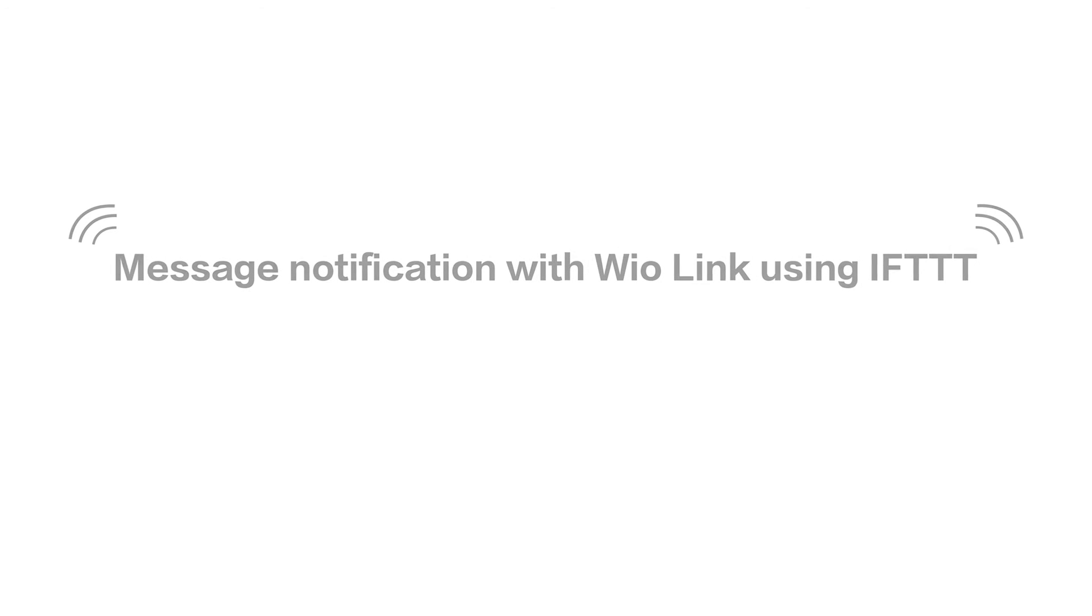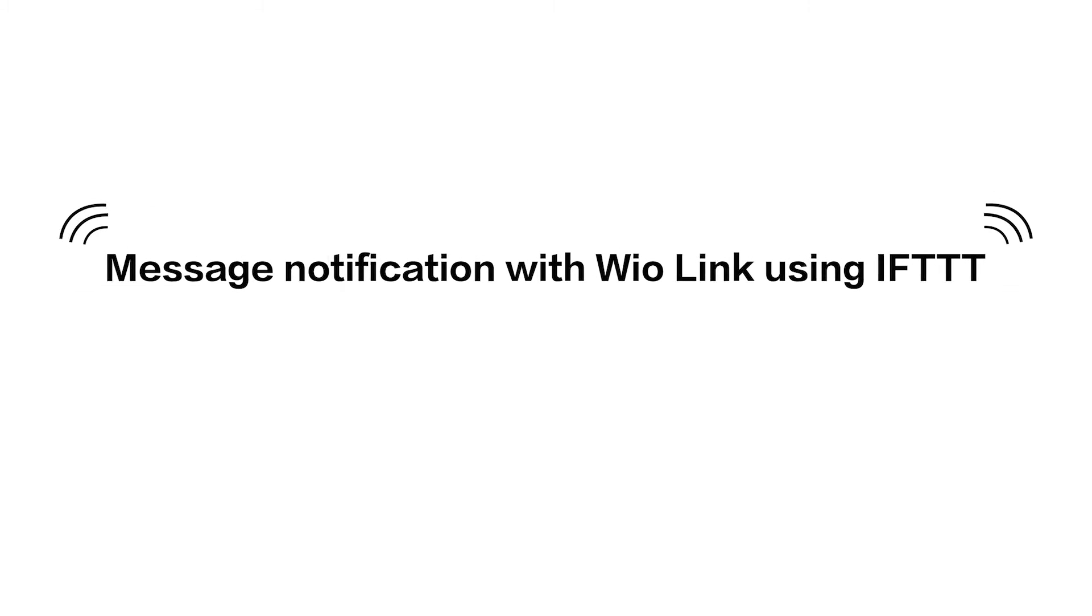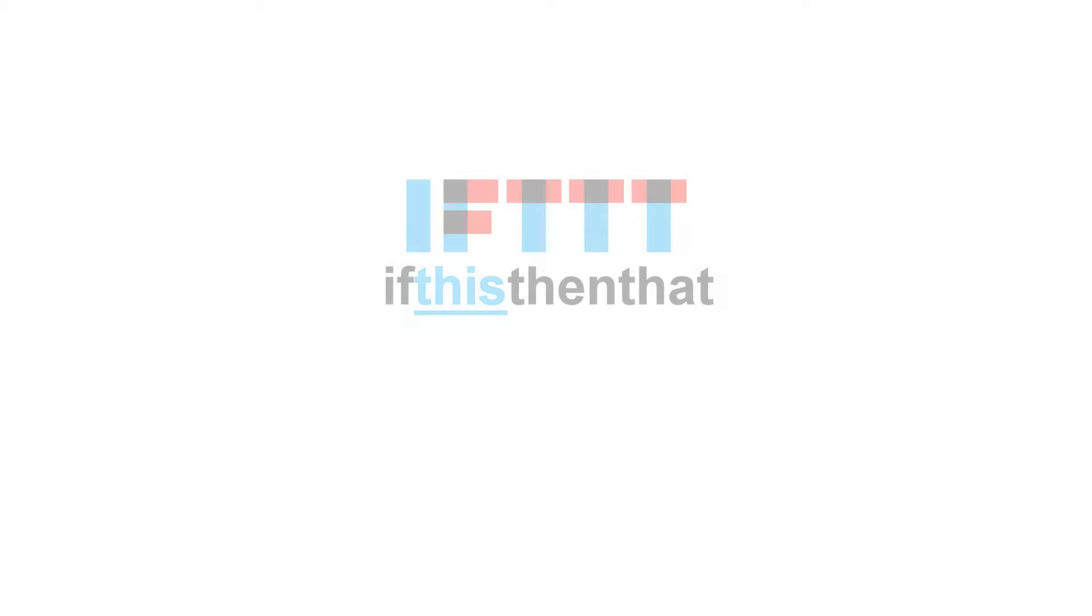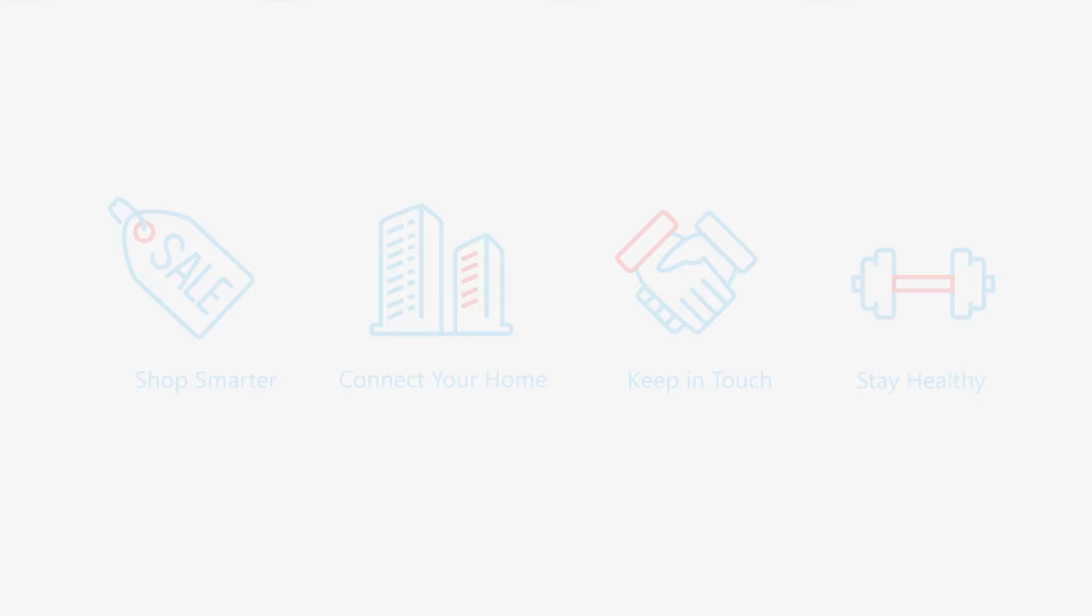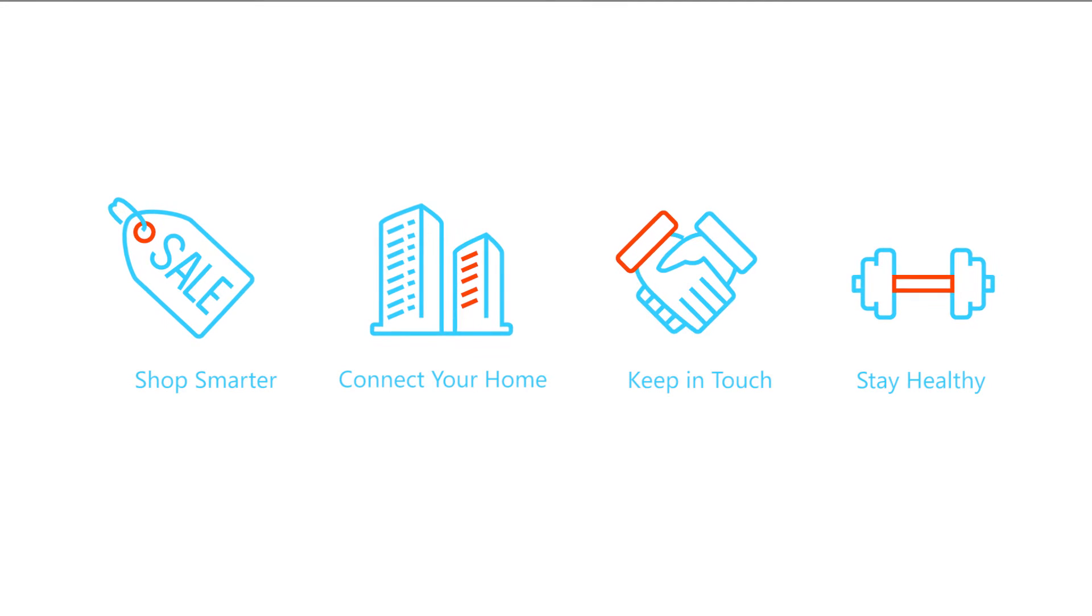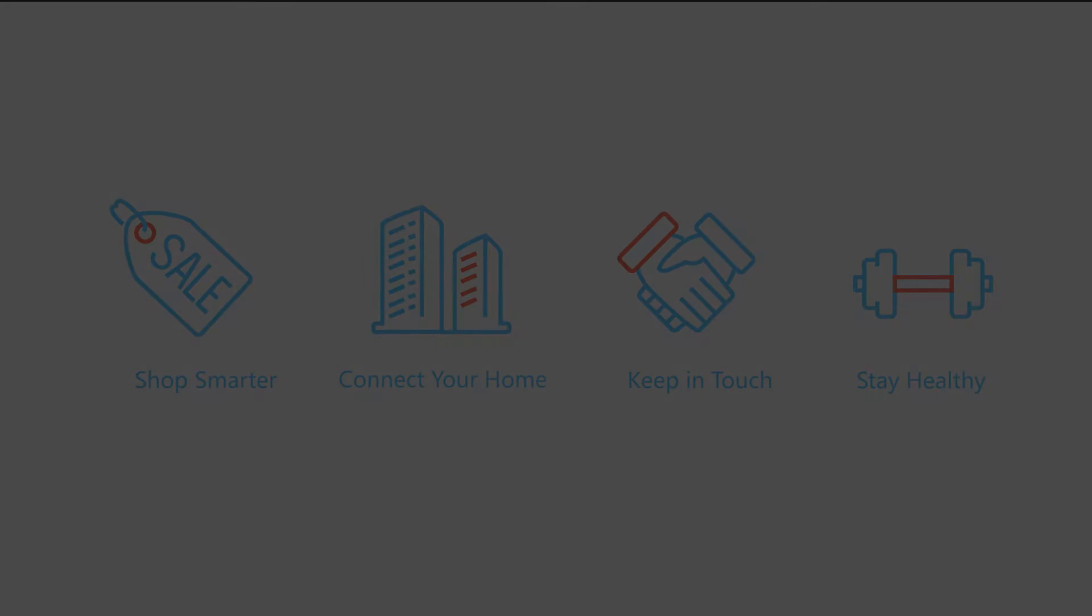In this tutorial, I will show you how to make a message notification using Wildlink and IFTTT. IFTTT is a free web-based service which allows users to create chains of simple conditional statements with triggers and actions.